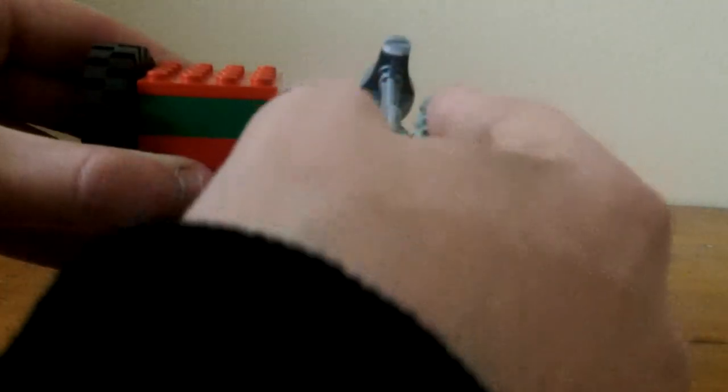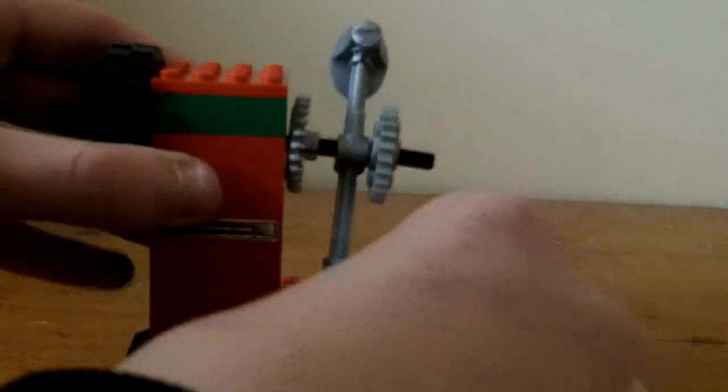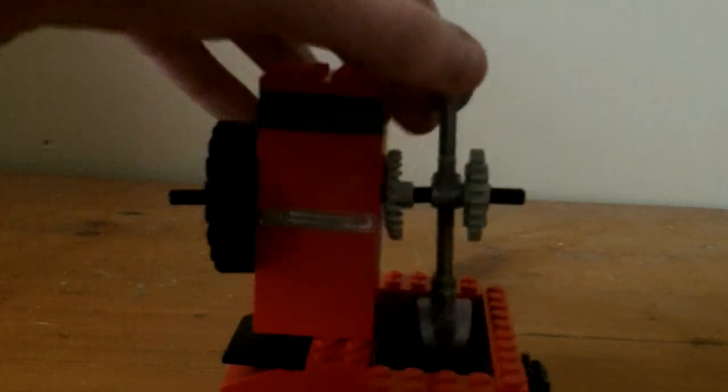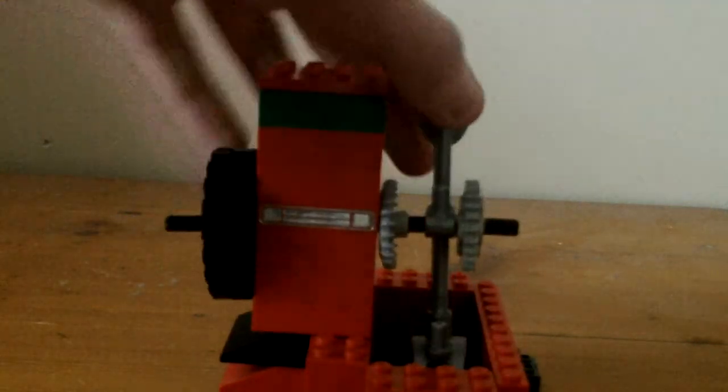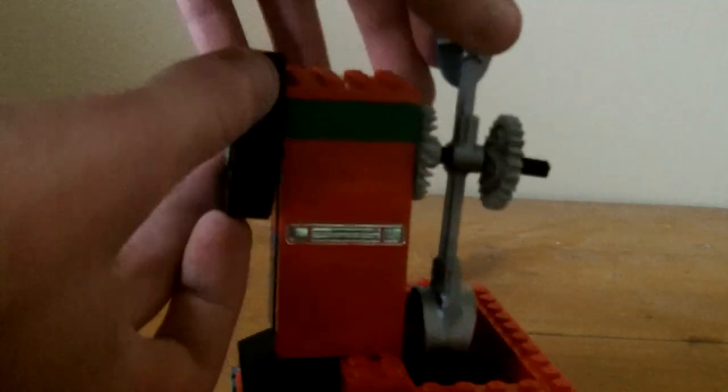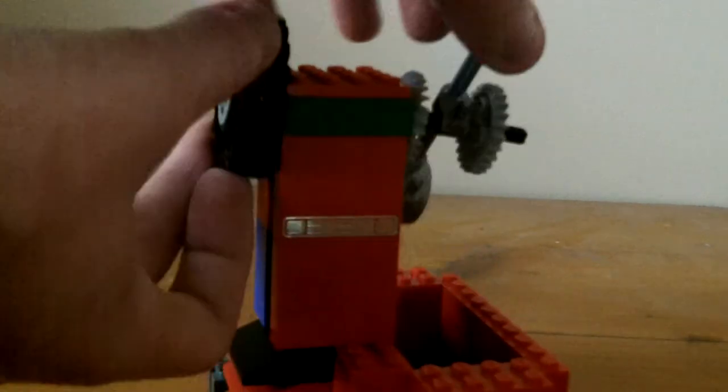And then just push it in a bit, and then boom, you have a claw machine. So use the wheel, that'll go up and down, and use your hand to control the claw and how it goes. Yeah, that's basically how it works, guys.